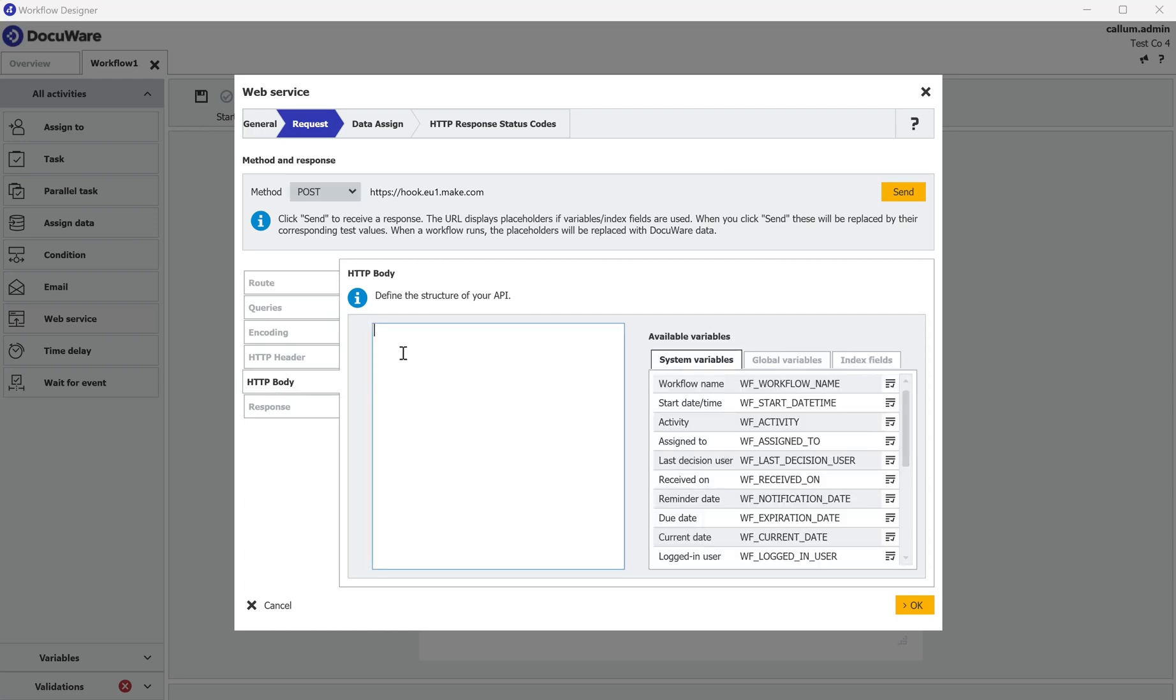So in the HTTP body I'm going to open square brackets, return to keep it looking neat. I always then go two spaces in, speech mark, give it a name. So I'm going to say document underscore ID.